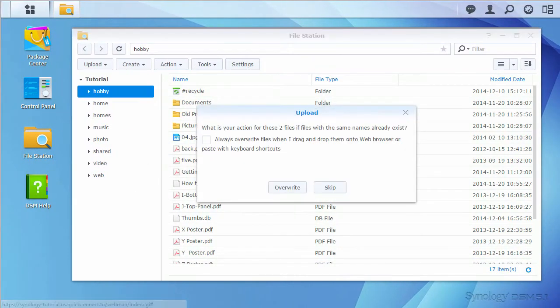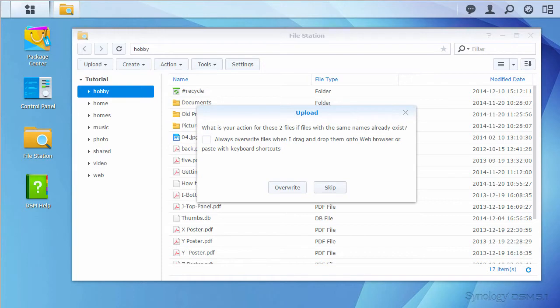After doing this, FileStation will ask what to do if a file or folder with the same name already exists. Since these are new files, it doesn't ultimately matter. Here I'll select to skip the upload if there is a conflict.